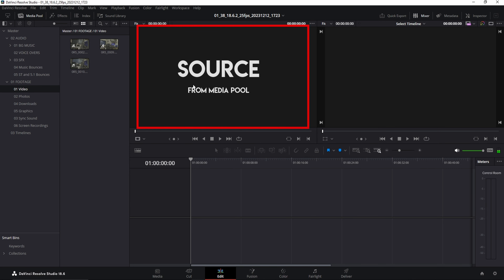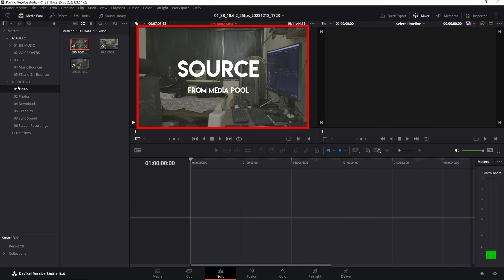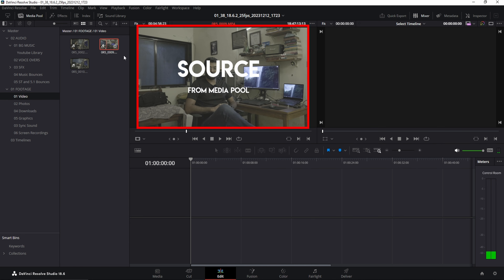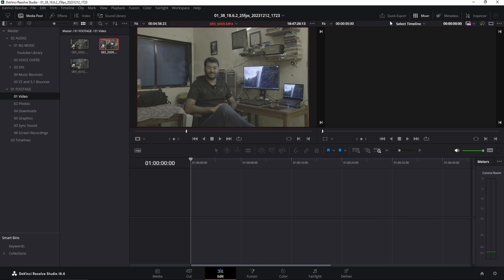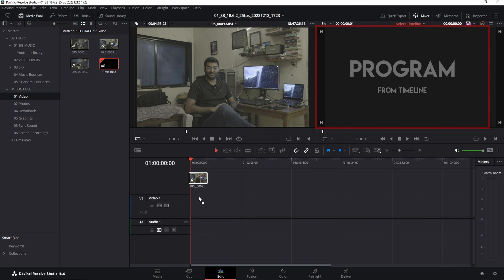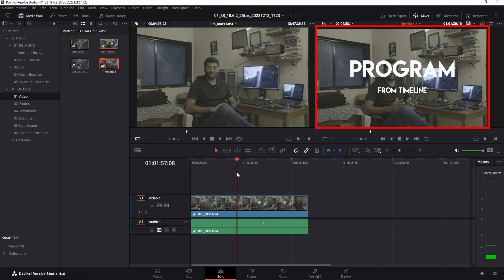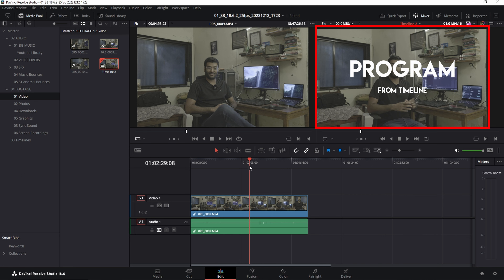On the left window you will see whatever is selected in the media bin. For example, if you select some audio it will show the waveform; if you select a video clip it will show the video. On the right window, you'll see whatever is on your timeline. So when you scrub through the timeline, the left window is unaffected — that's because you're scrubbing the timeline, not the media pool.